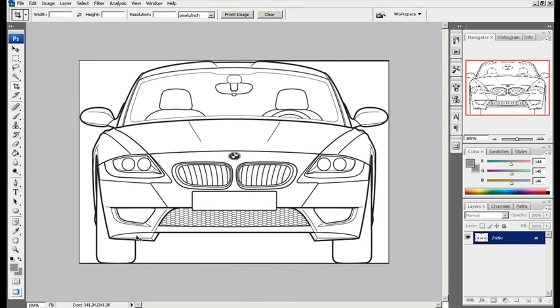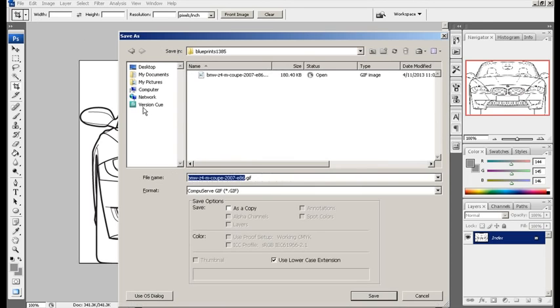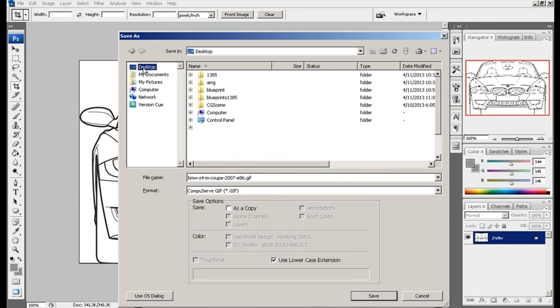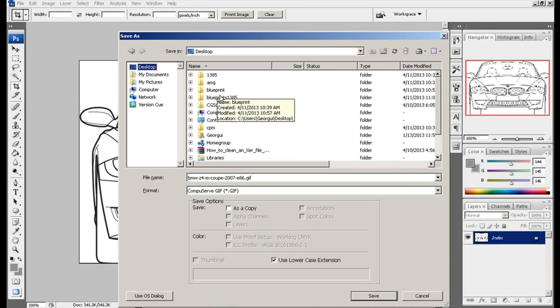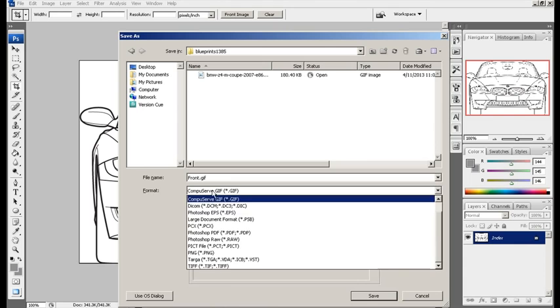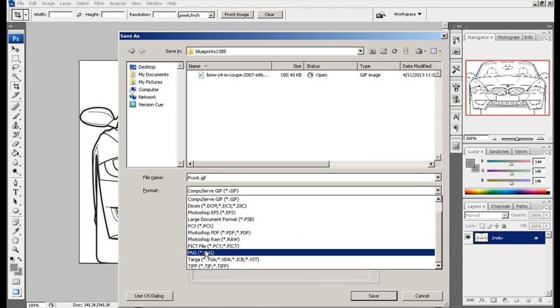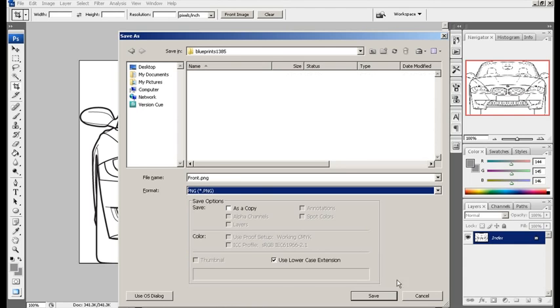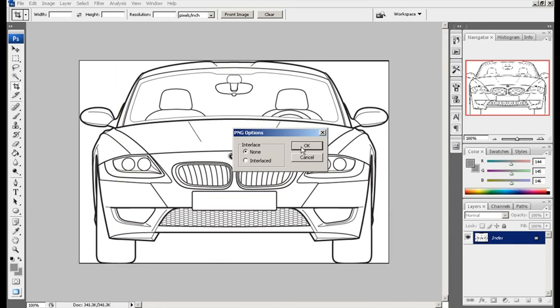So, let's say here, here, and there we go. Hit enter. Now, save. This is my front view, so I'm going to call this front. Let's go PNG. Save.